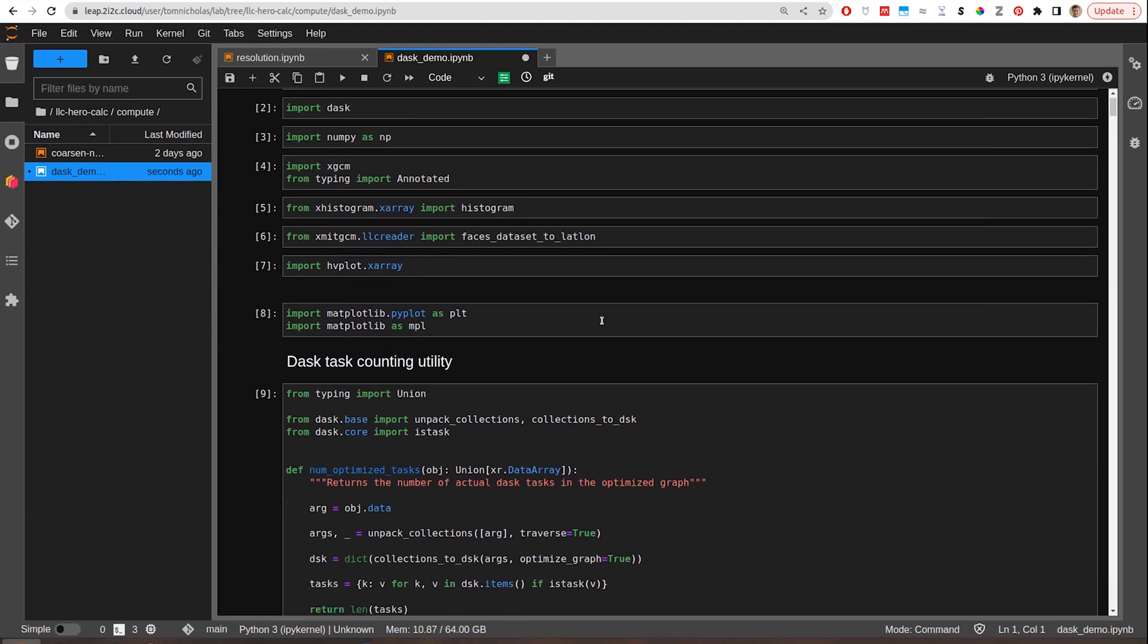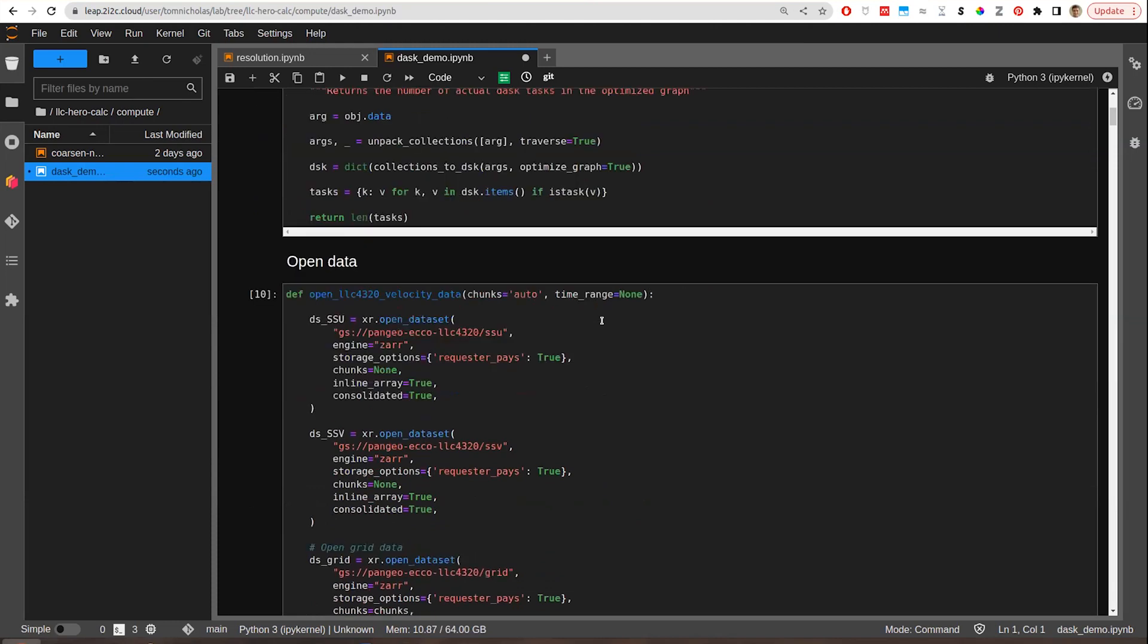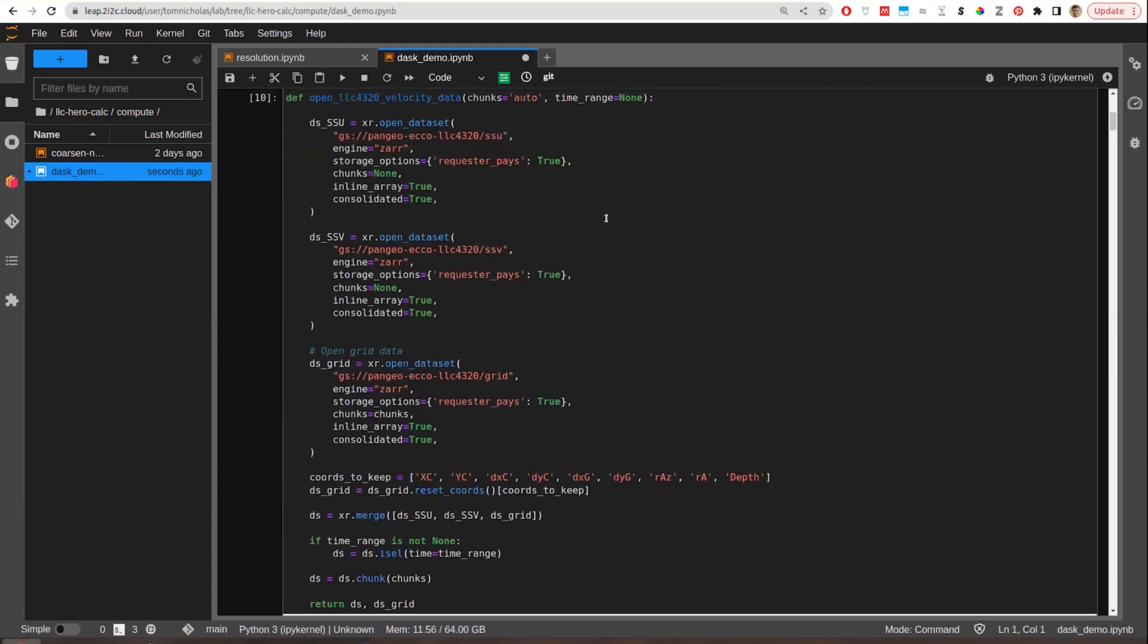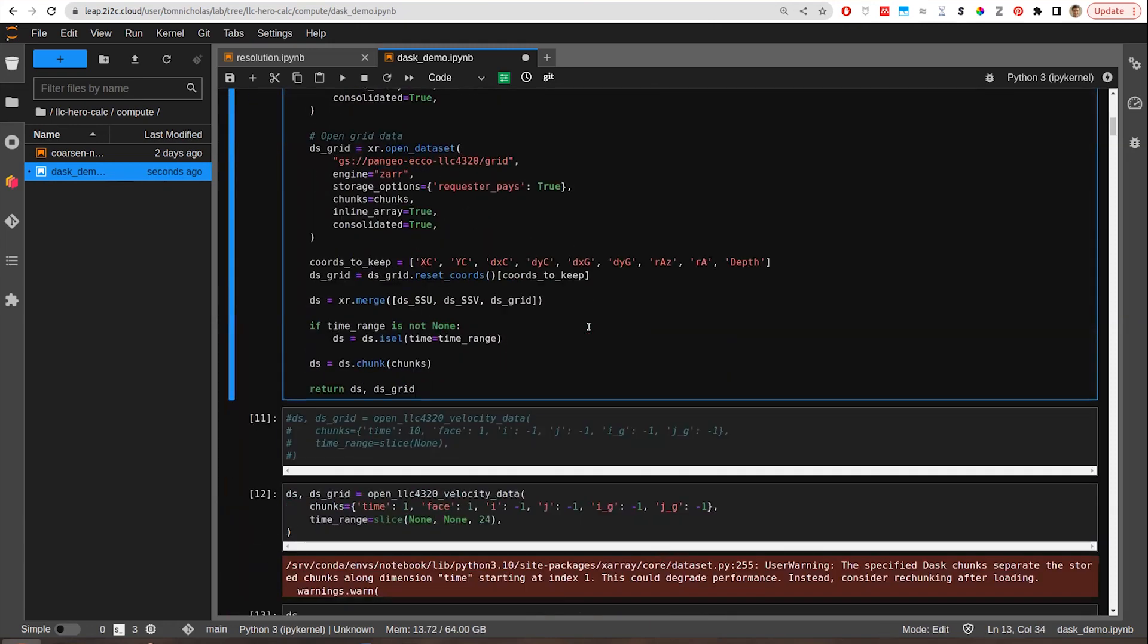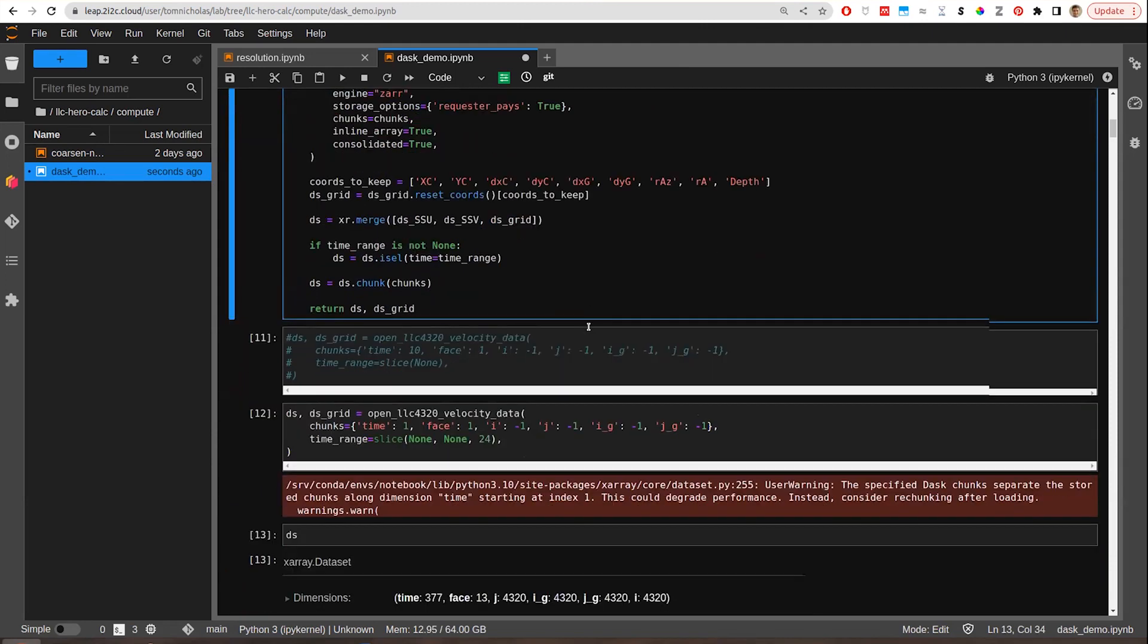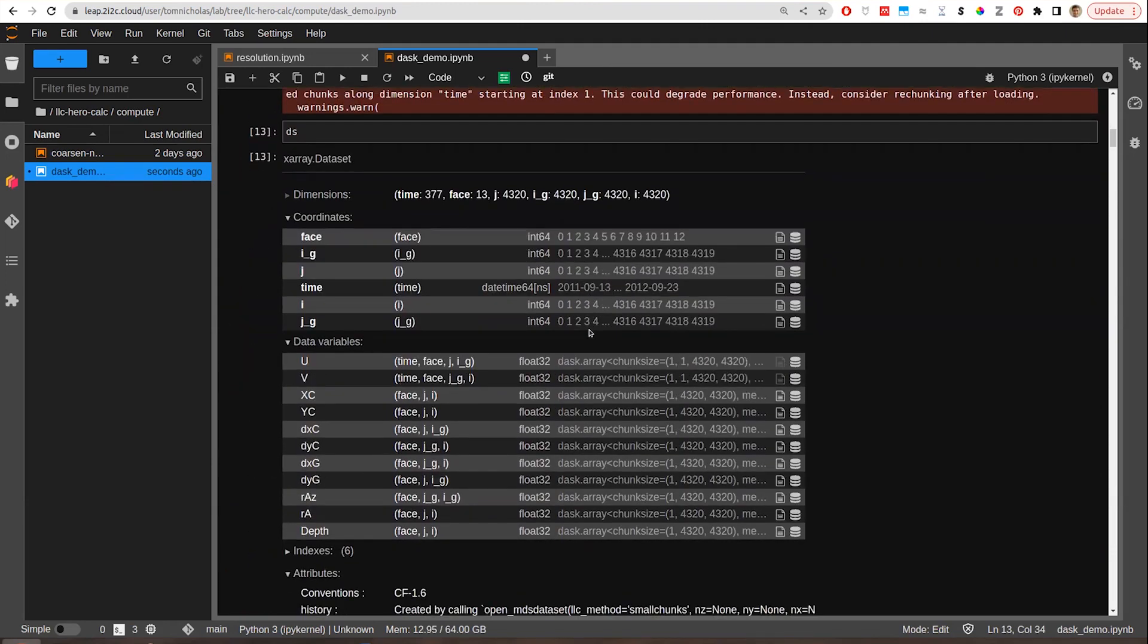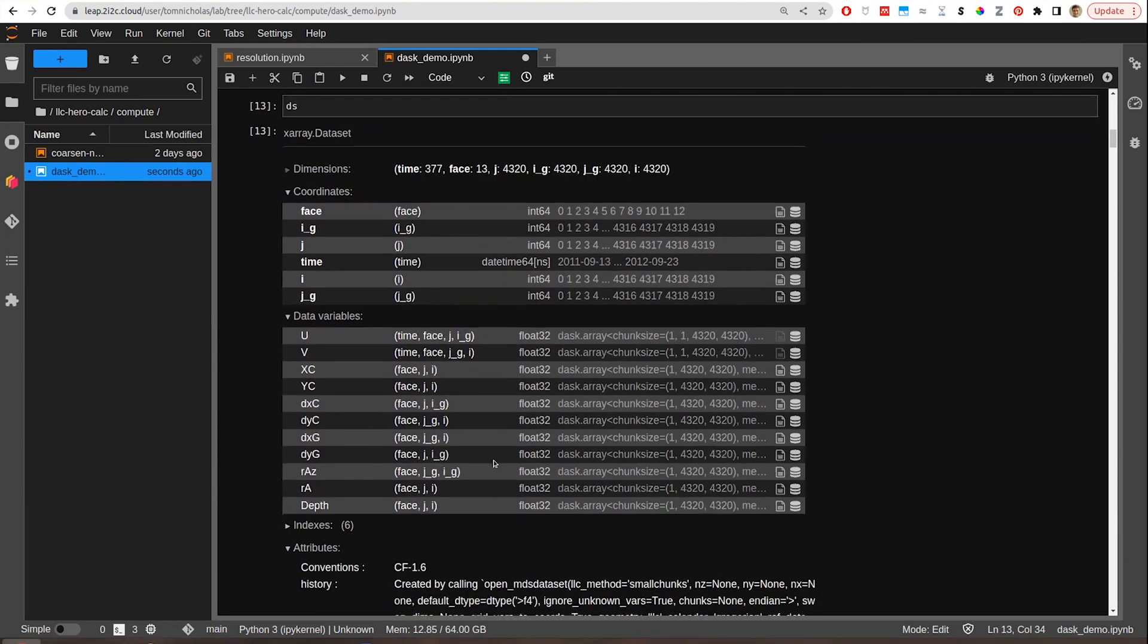But because we're trying to analyze so much data, then every part of this needed to be rewritten in some way in order to make any progress. So we essentially start from opening data that's posted in the Pangeo cloud. This is from the simulation called LLC 4320. And we open up all that data.